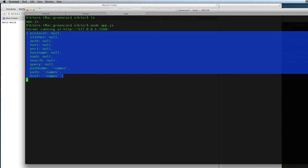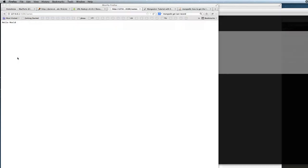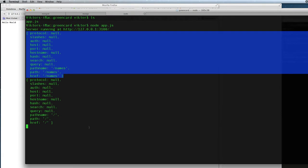We can see in the console this is the URL object. The path name here is names because I added slash names into the request. If there is nothing in the request, the path becomes just a root.